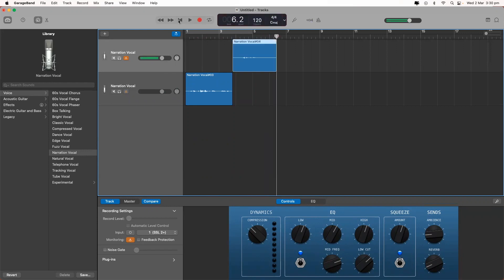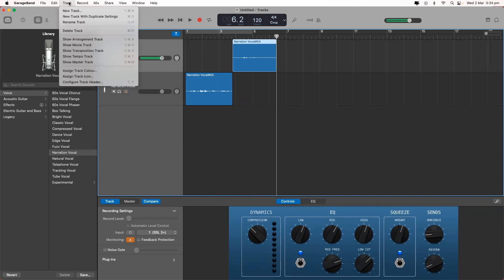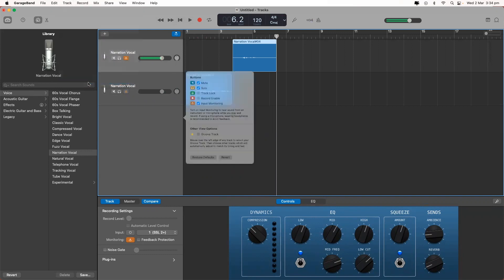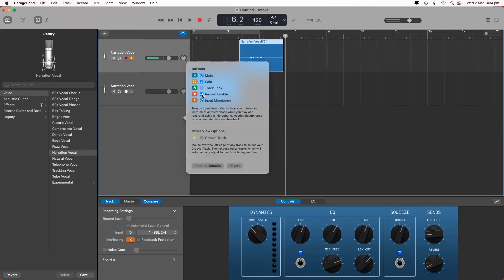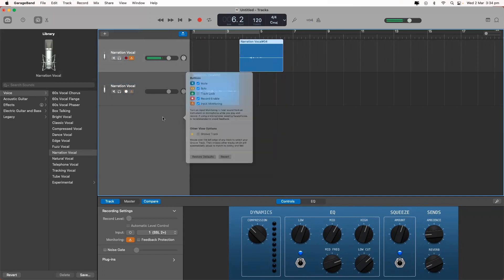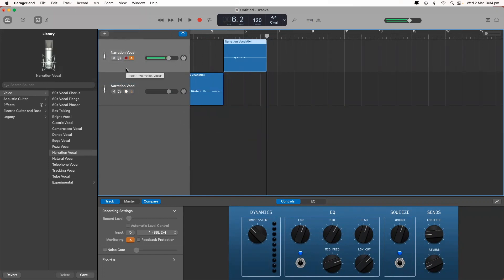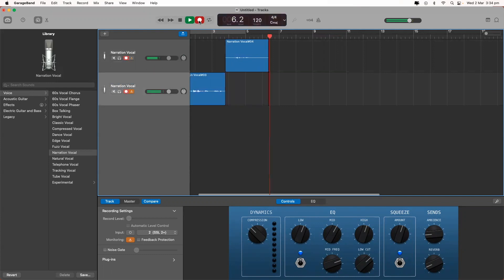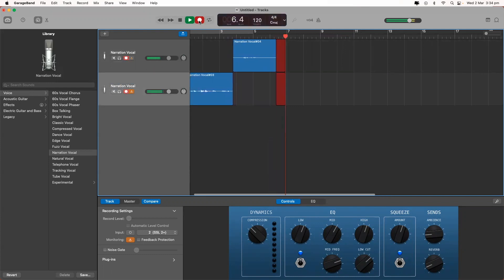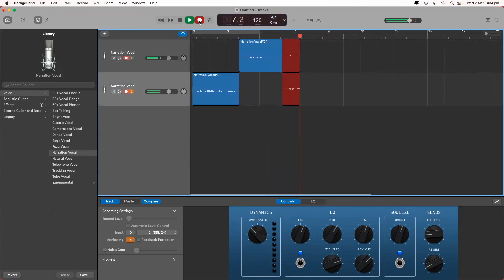In order to record both microphones at the same time, you need to go up to track, hit configure track header, and enable the record enable button. So, you can see there's an extra button on each of the channels, and this is the record enable button. So, we will enable recording, and when we hit record, both channels are now recording.